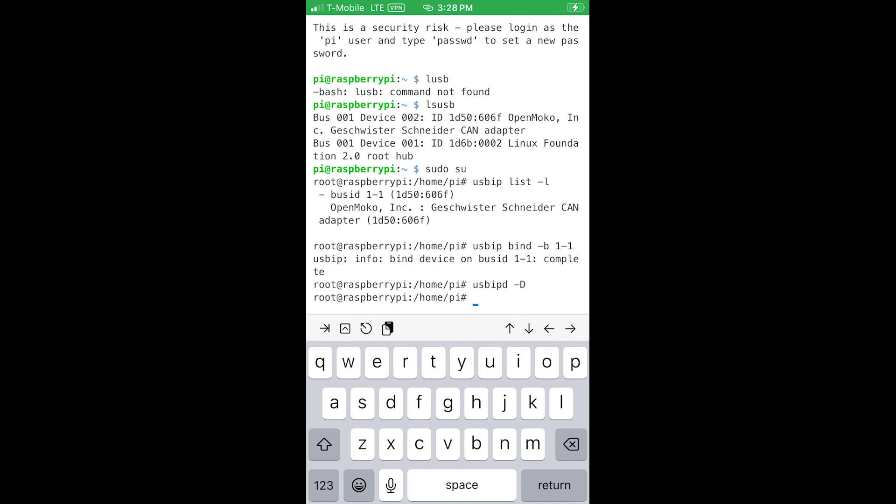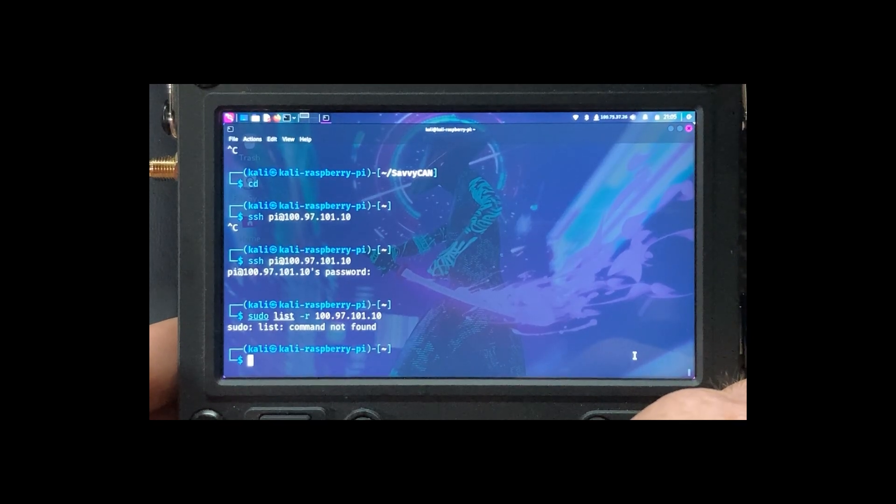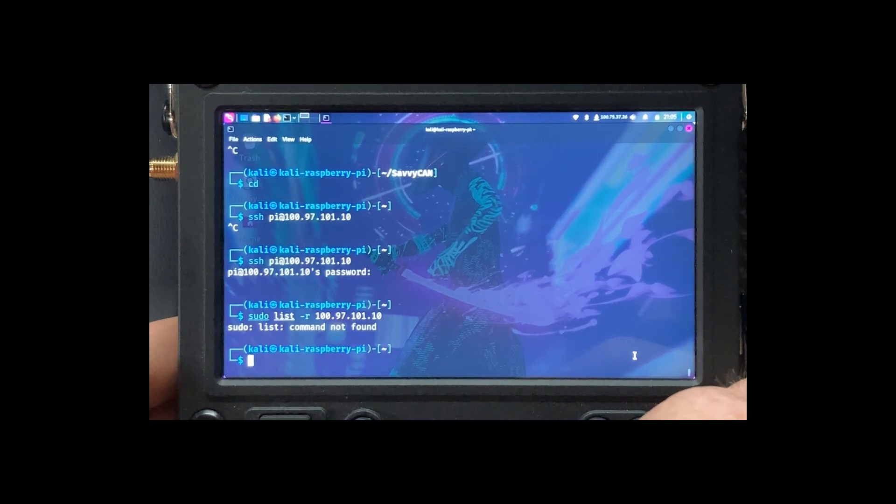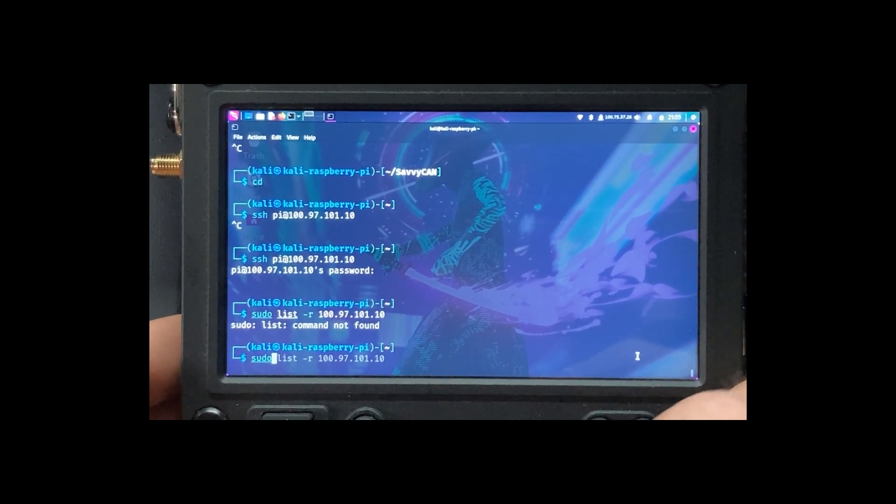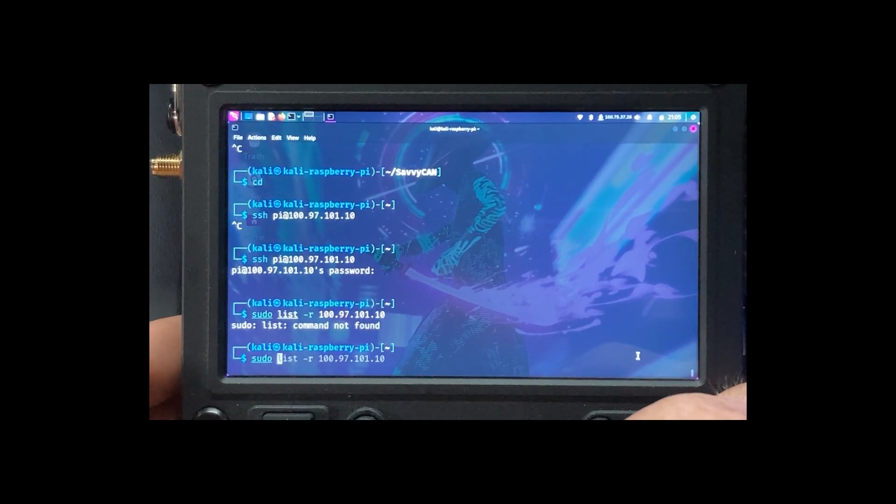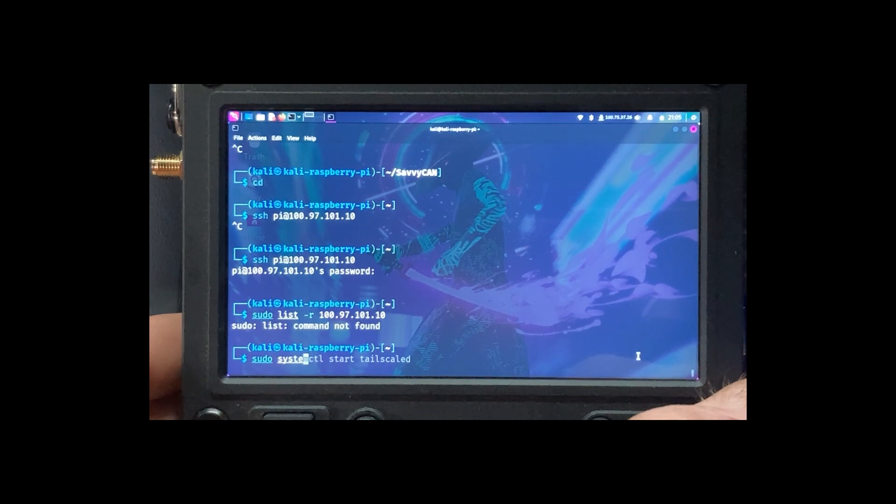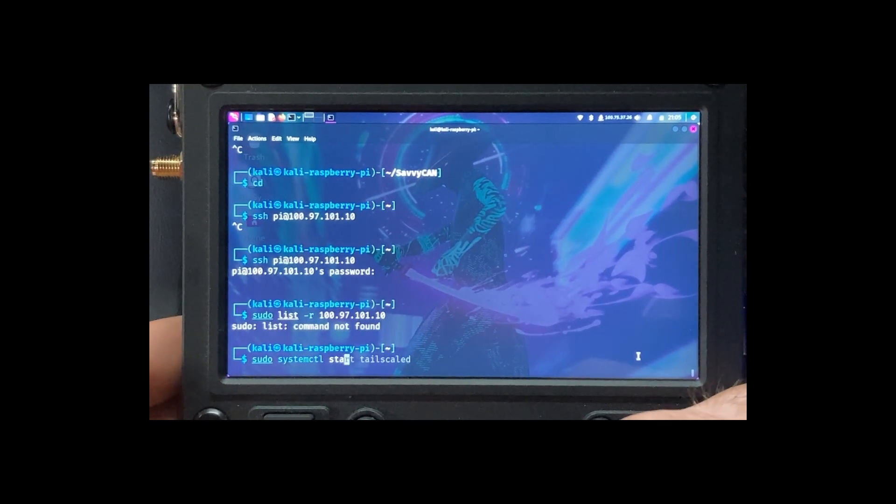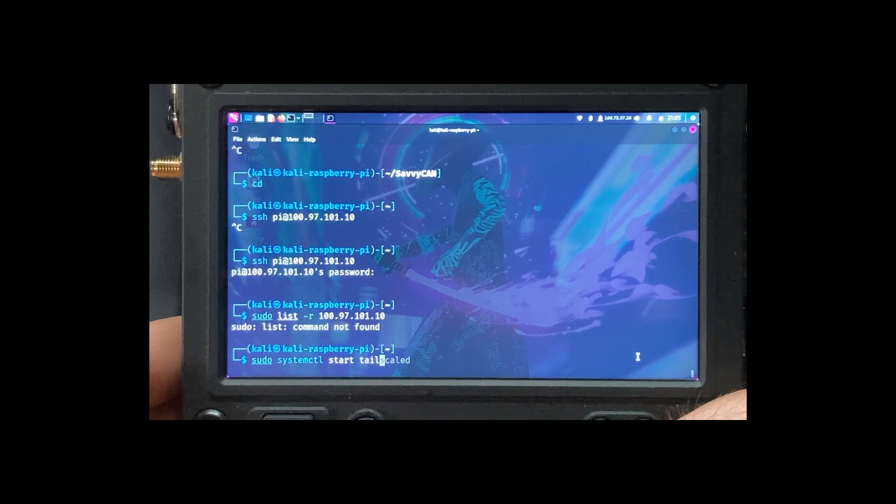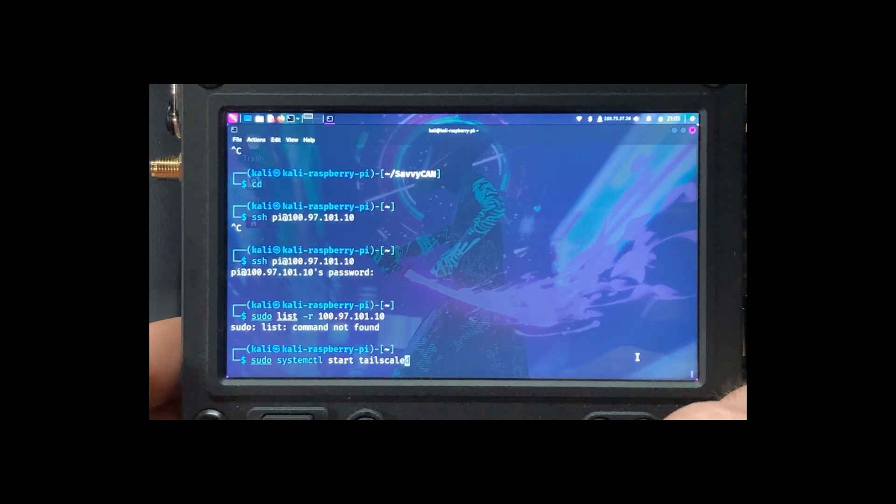Okay, so now we're going to set TailScale. So we're going to go sudo systemctl start tailscale.